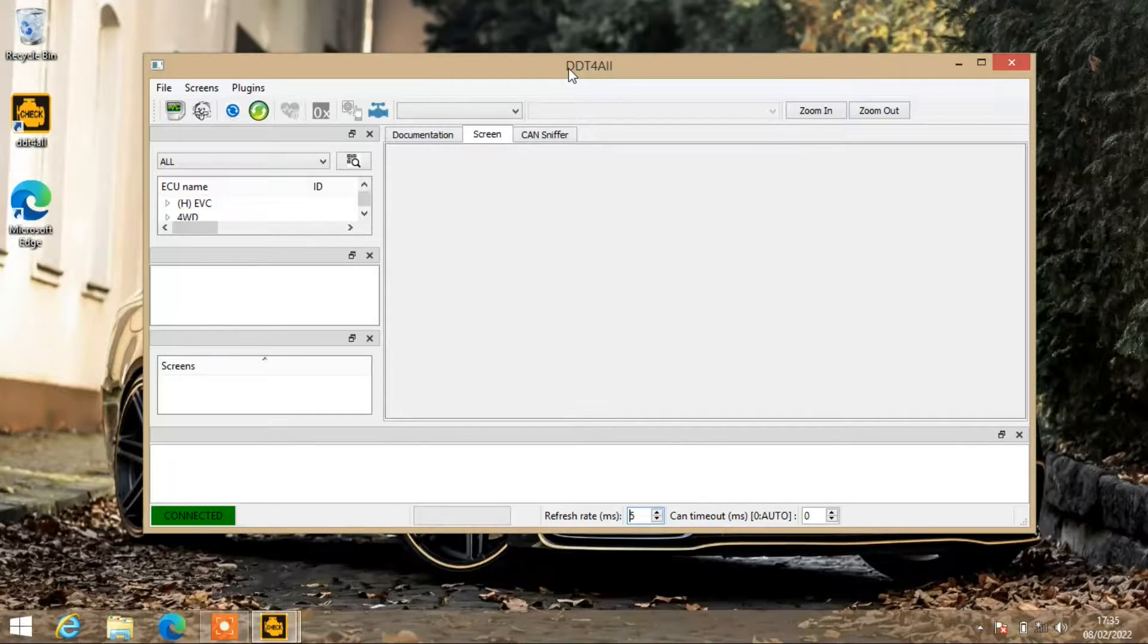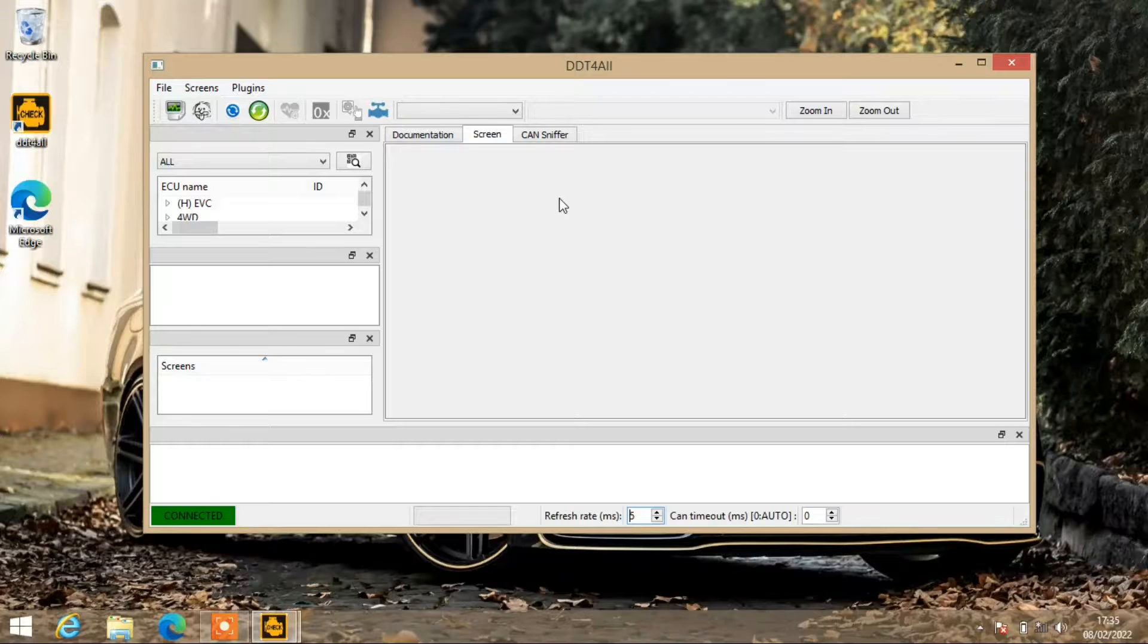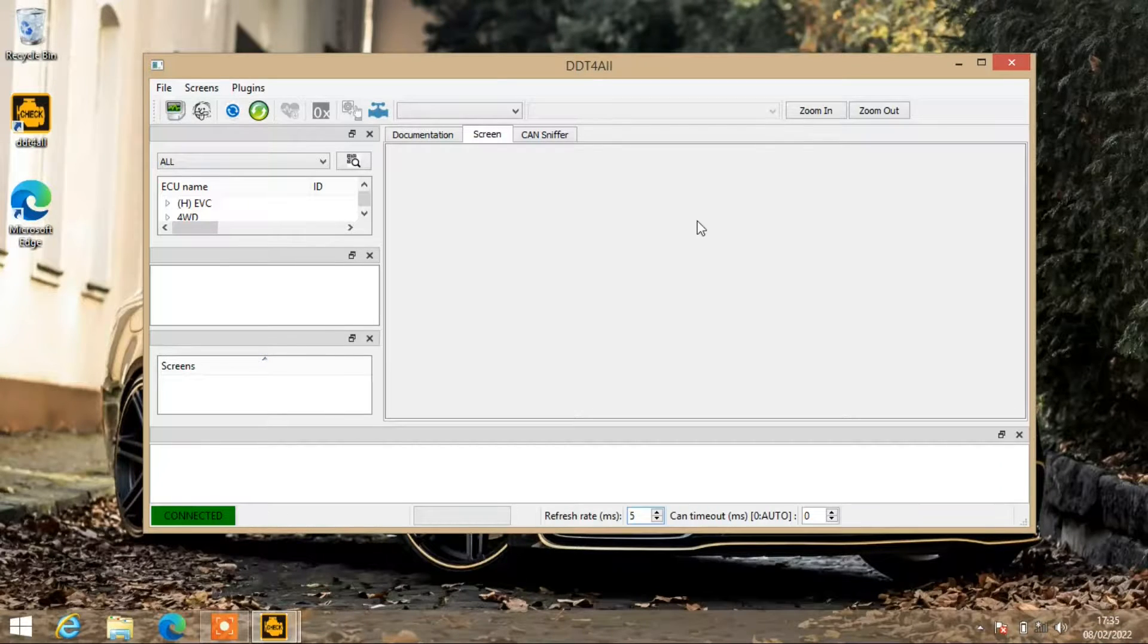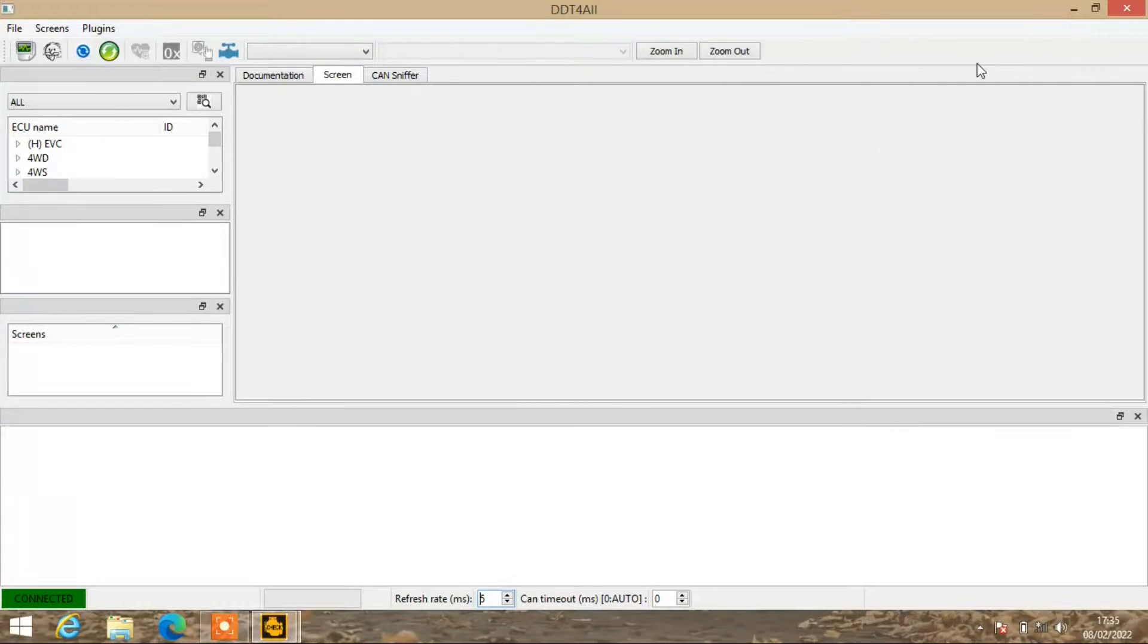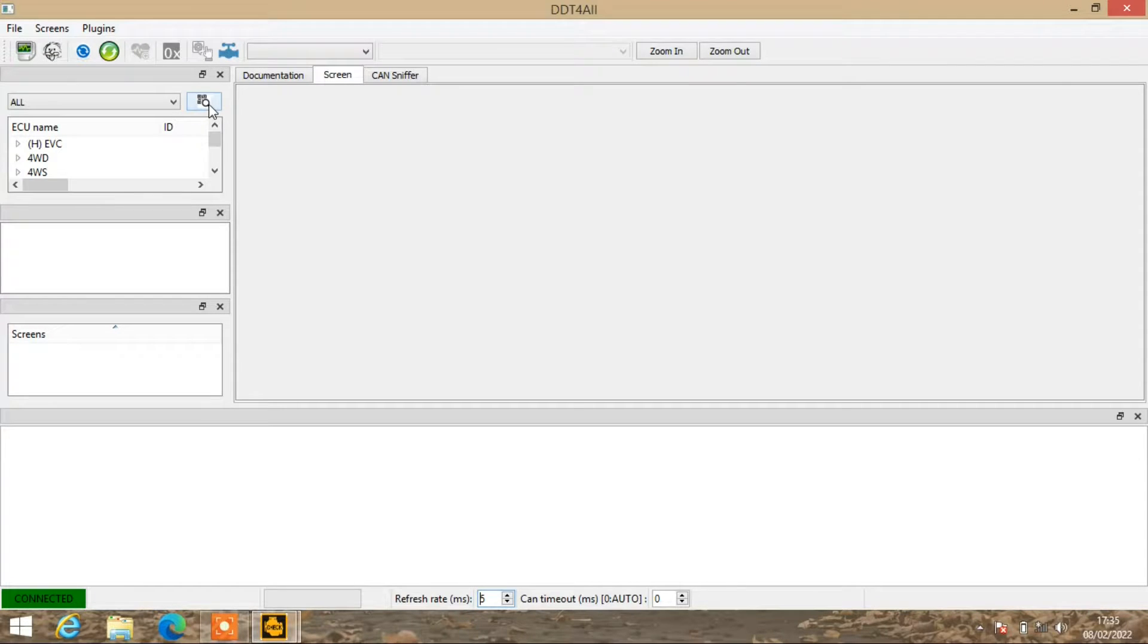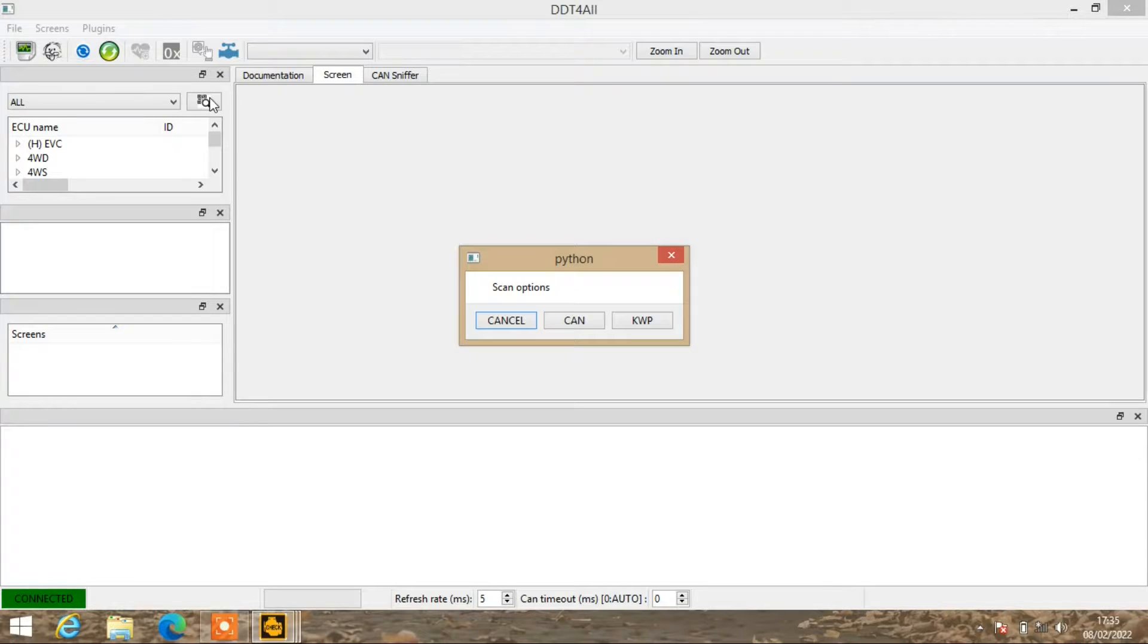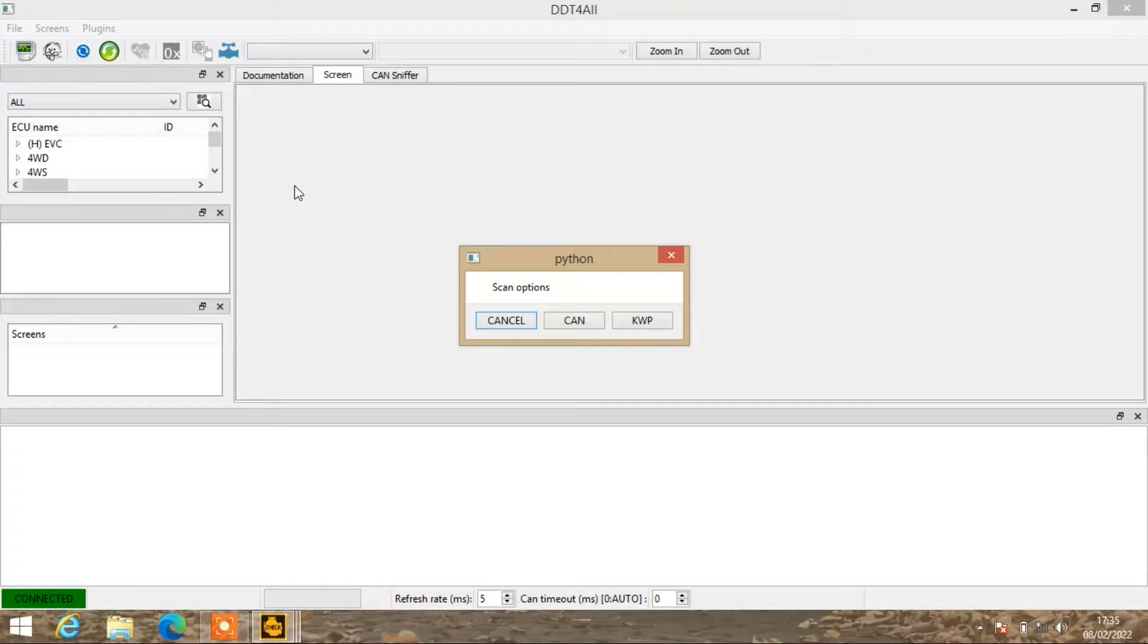Once that pops up, this screen will pop up saying connected. Let's make it full screen. Then what you want to do is click on the little search menu or the magnifying glass, and that will say how would you like to connect to the car.